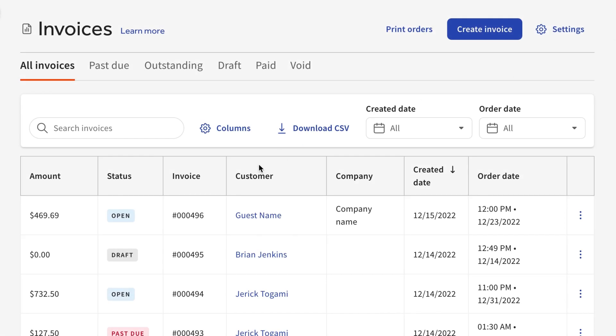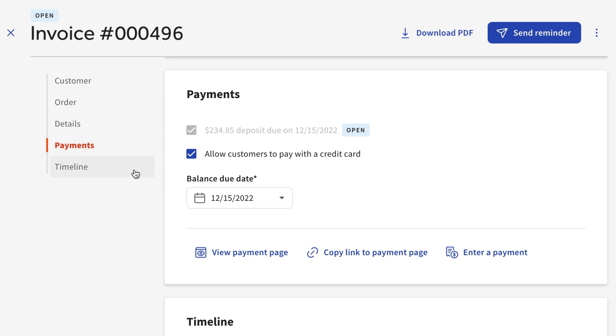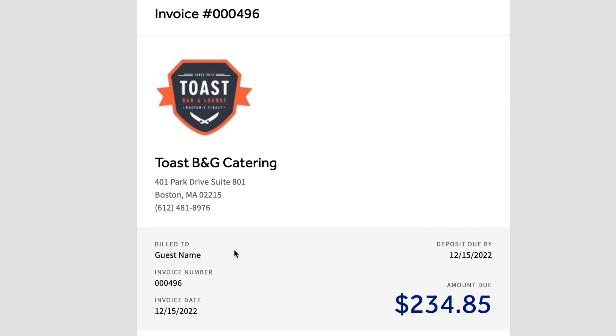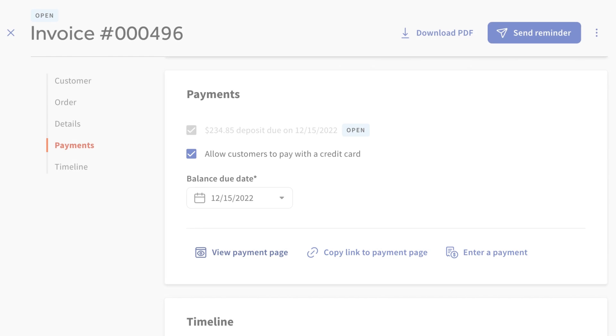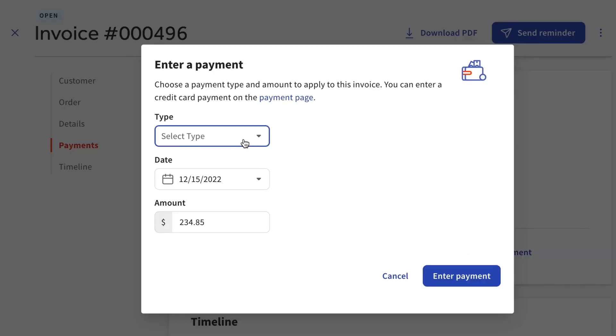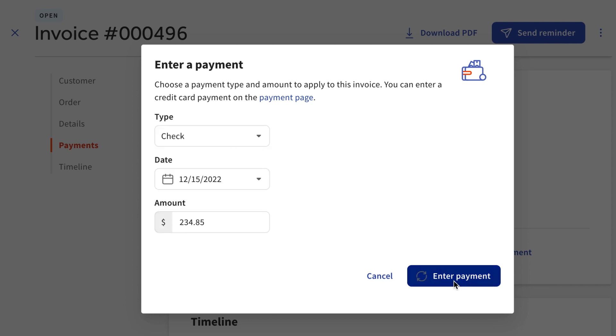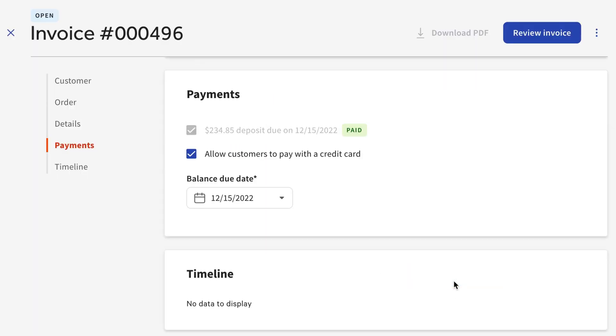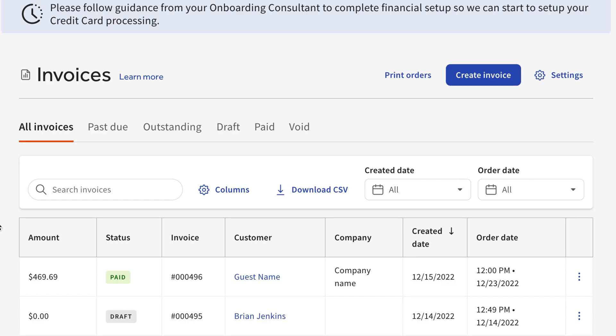If you select the order again, you can view the payment page your guest will see when they're paying for the deposit. If the guest gives you a check or another payment type, you can use the Enter a Payment option to enter it manually on your end. If the guest has paid the deposit, you'll see it tagged as paid here. Then, to send the final invoice for the order, select Review Invoice, and then Send Invoice. Once the full amount of the order has been paid, the order will have a Paid status on the Invoices page.